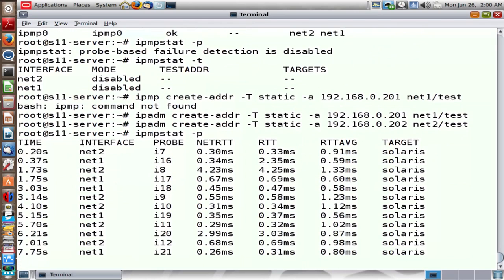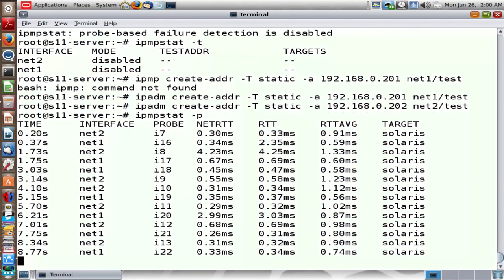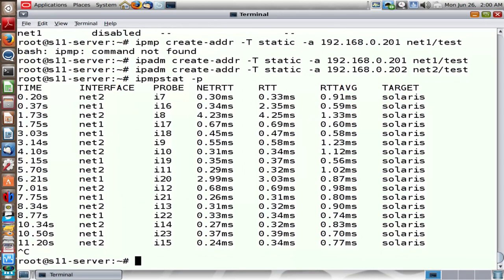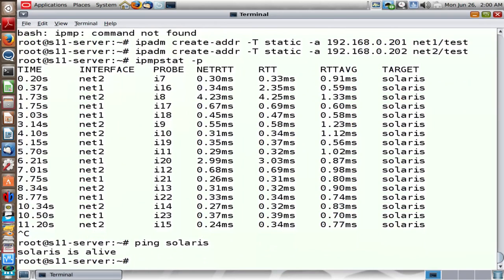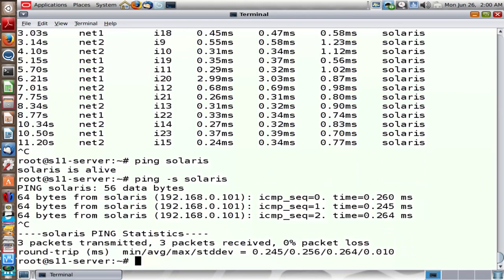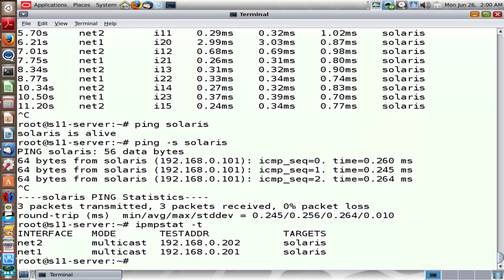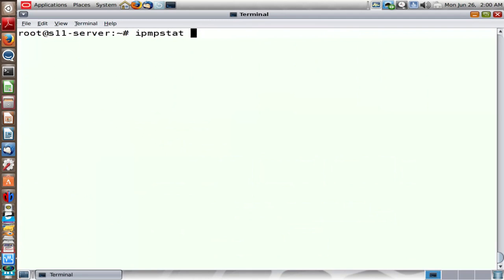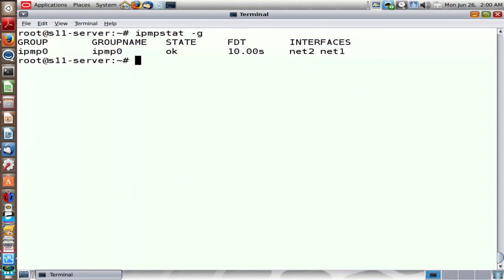Using the -P option now shows that Net1 and Net2 are pinging a target. The target here is a machine named Solaris. If a default router is configured on this machine, it will ping the default router. Solaris is a machine with IP address 192.168.0.101. The -T option identifies the target being used by IN.mpathd to ping, confirming that Net1 and Net2 interfaces ping the target to verify whether the network ports are healthy and active.